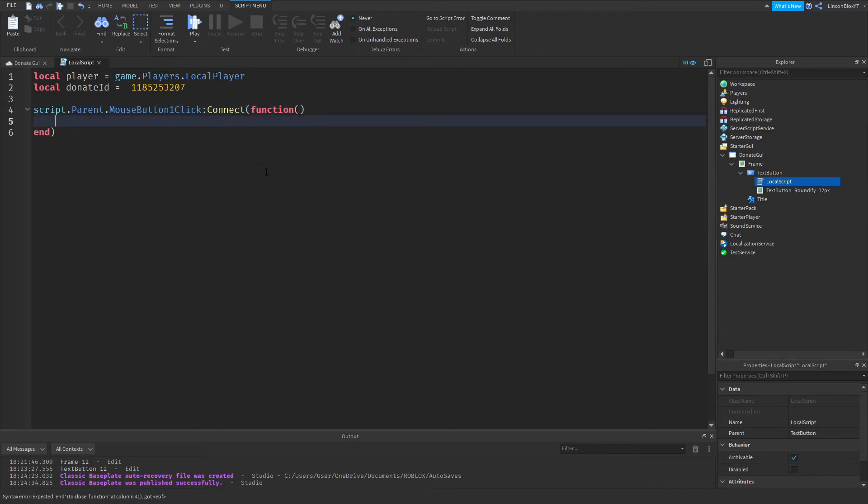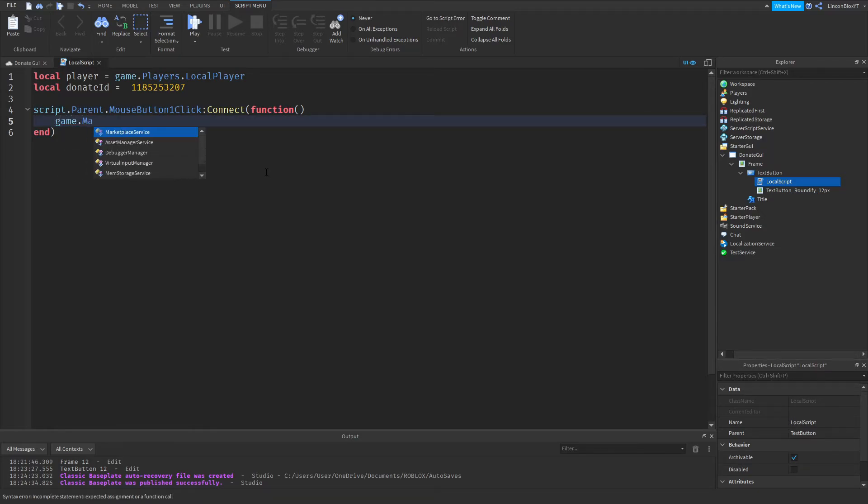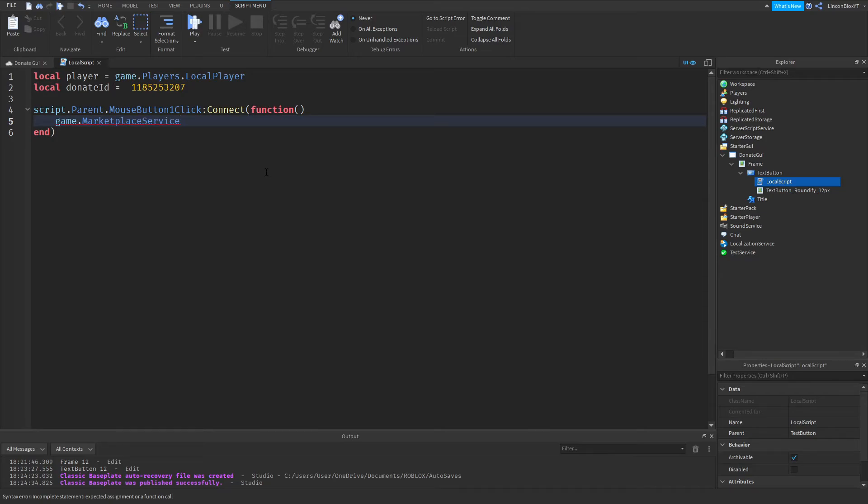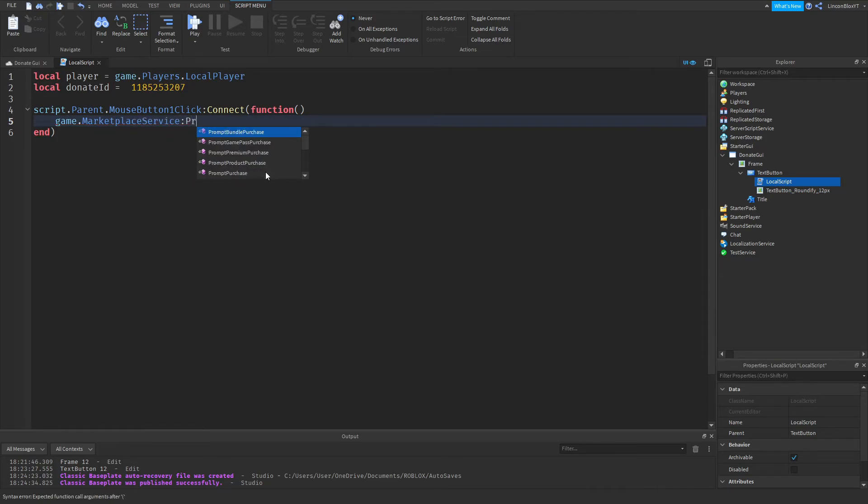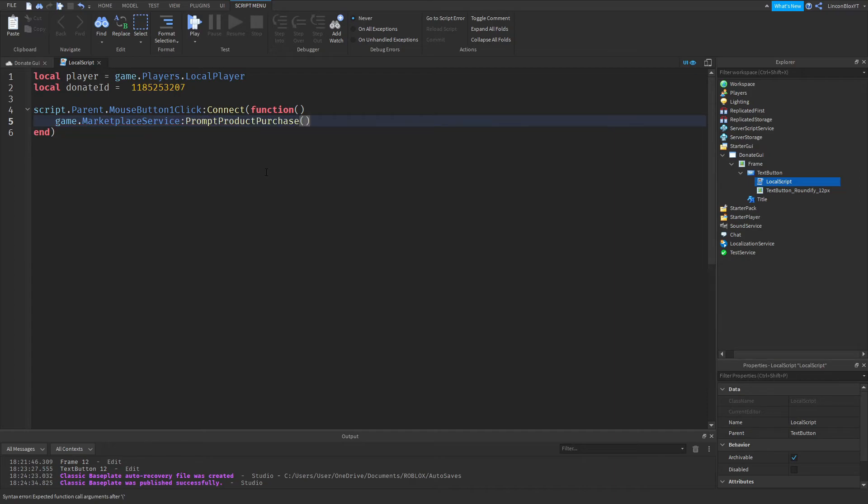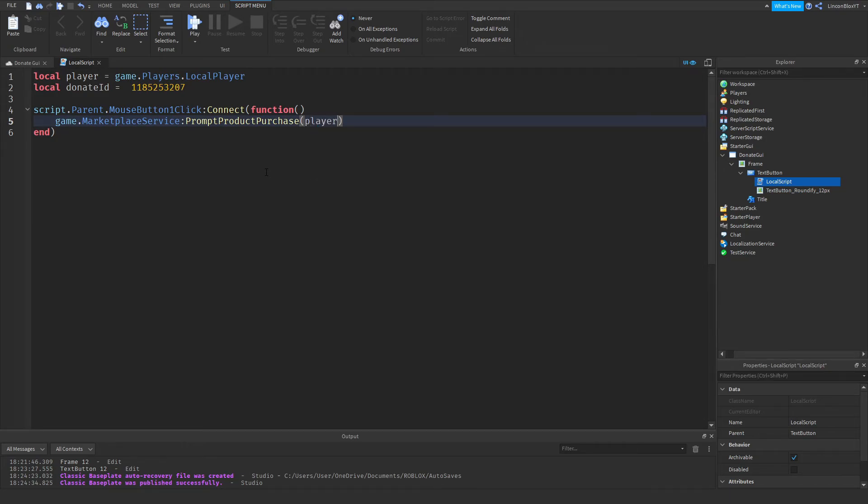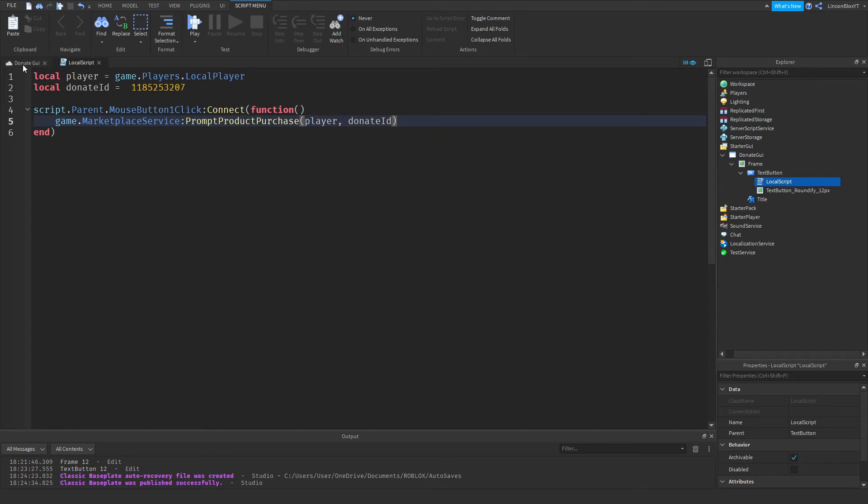You're going to go down a line. And do game dot marketplace service, colon prompt product purchase. It's going to pop up two brackets. And you're going to do player, comma donate ID.